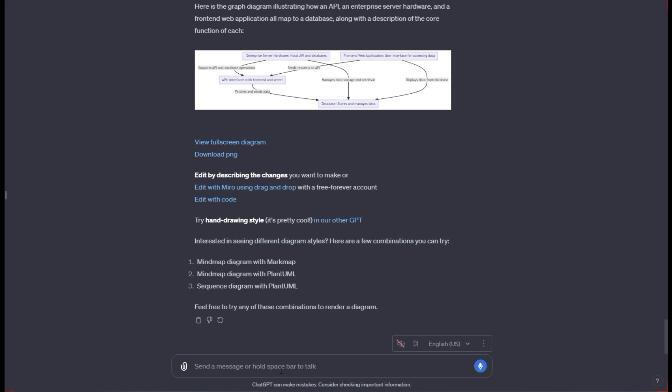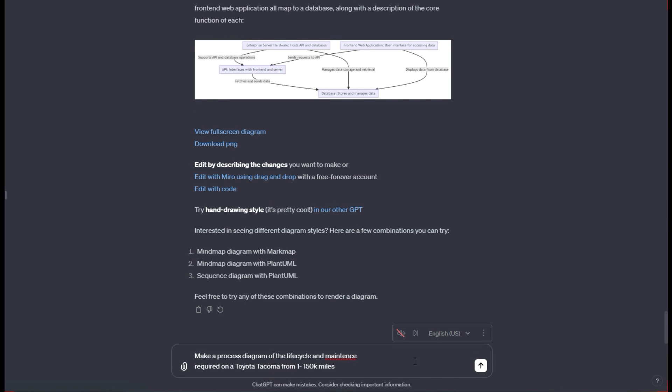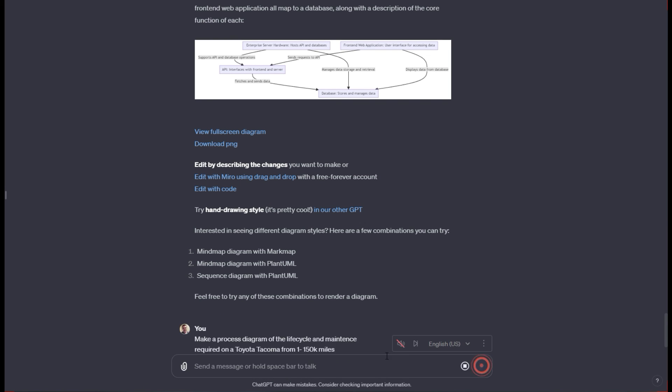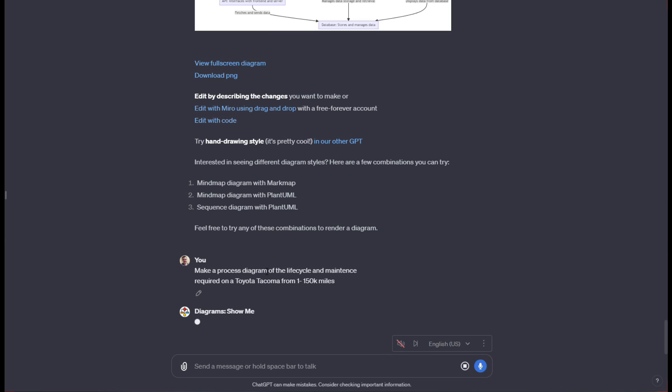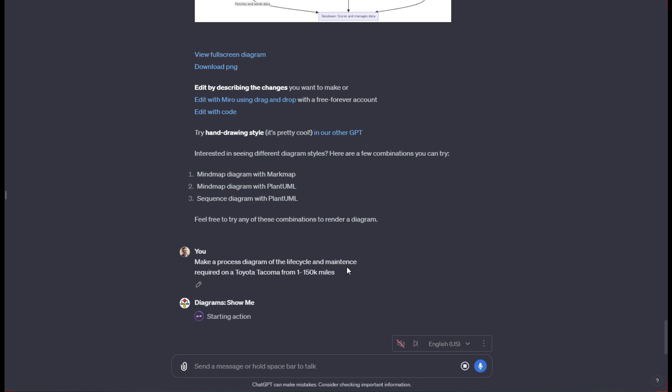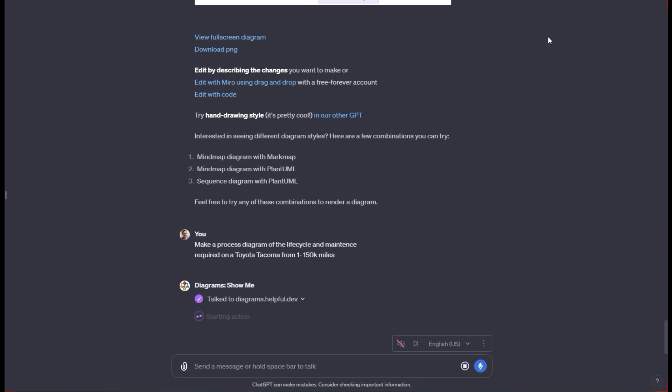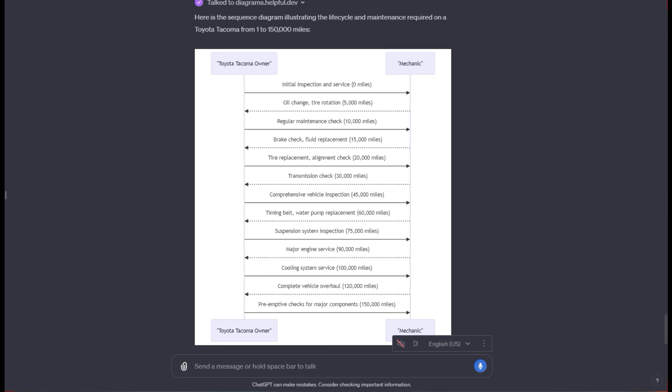This next one I'm going to say make a process diagram of the life cycle and maintenance required for a Toyota Tacoma from one to 150,000 miles. I'm looking for this to actually tell me at what miles what types of maintenance are actually required. I could have specified a year here, but I just wanted to say in general on a Toyota Tacoma, I just want to see what it comes up with.